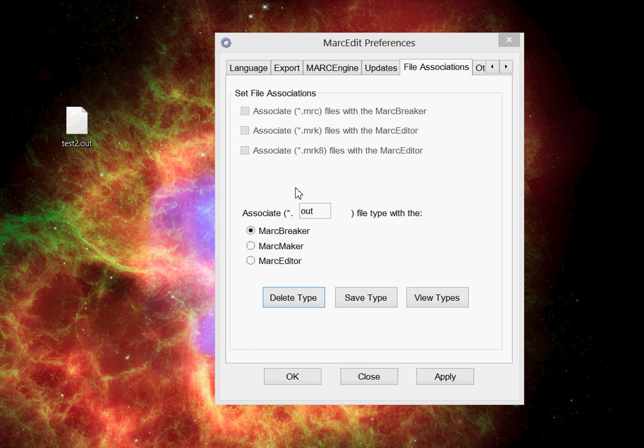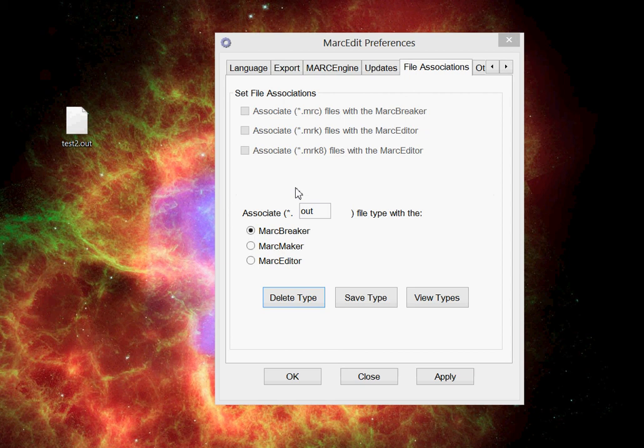So if you're going to be changing file associations, even at a user profile level, you need to make sure that that particular extension isn't already reserved for something within the operating system. As always, if you have any questions, feel free to contact the MarcEdit listserv.